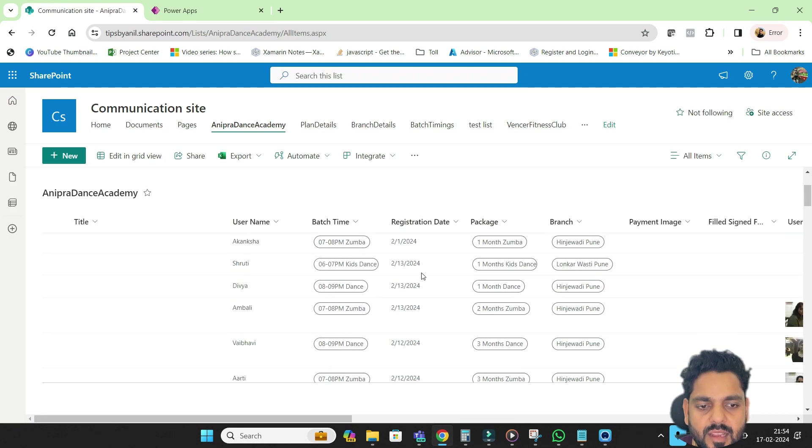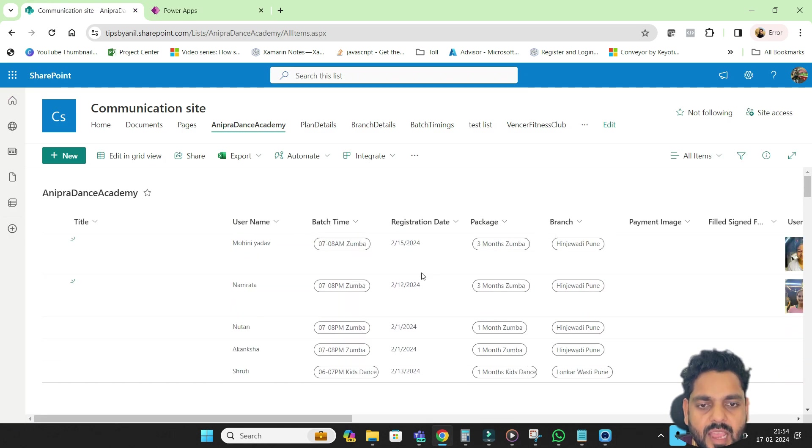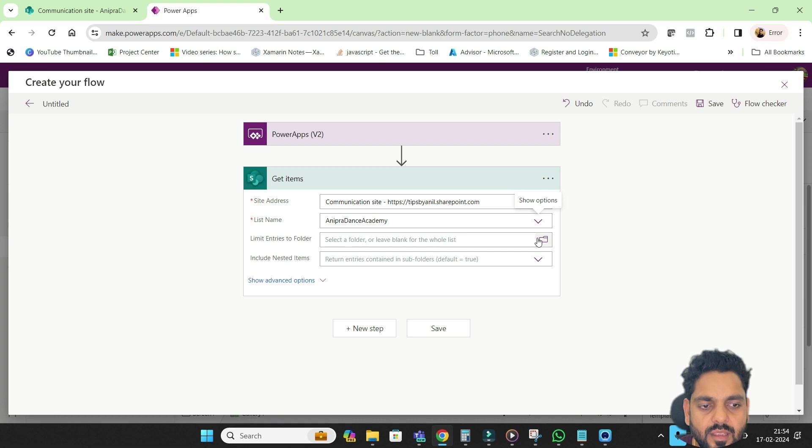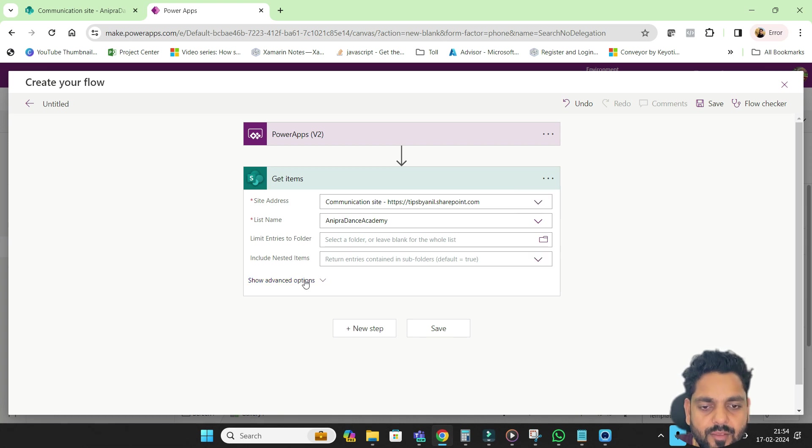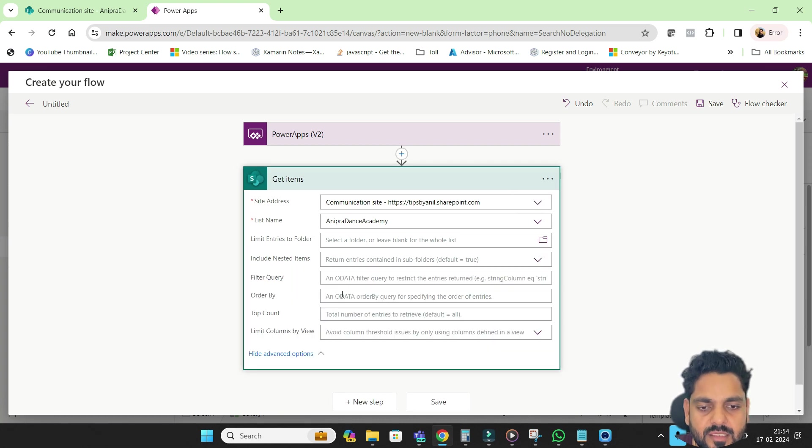So here I created this list and this list having around 800 or 900 records. And then I will go in advance.